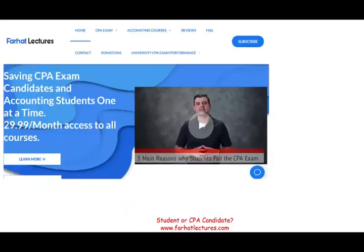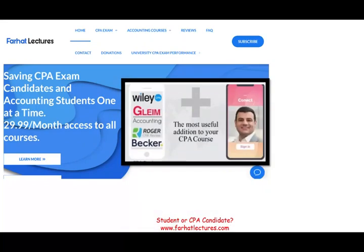At the end of this recording, I cannot emphasize enough: this is an important topic for the CPA exam as well as for accounting students. Check out my website, farhatlectures.com. Invest in your career, invest in yourself. You have to pass the CPA exam once, so don't shortchange yourself. Good luck, study hard, and most importantly, stay safe.